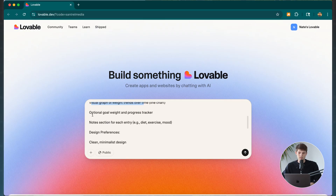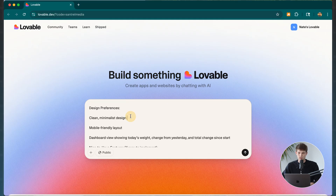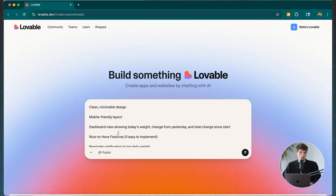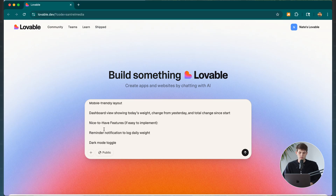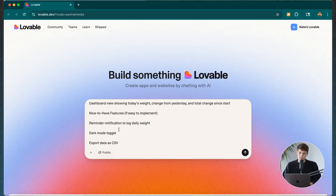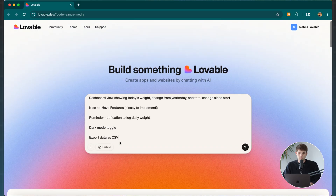I also added an optional goal weight and progress tracker, a clean minimalist design in white and purple, and nice-to-have features like reminder notifications to log daily weight, dark mode, and the ability to export data as a CSV file. And remember, you can change all of these design choices afterwards — if you don't like the colors, just tell it to change them.